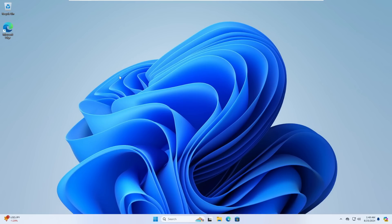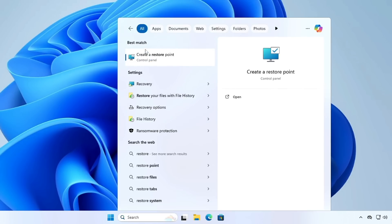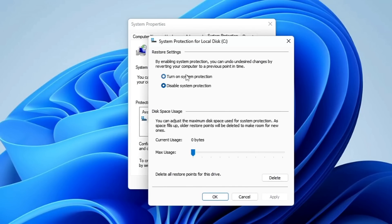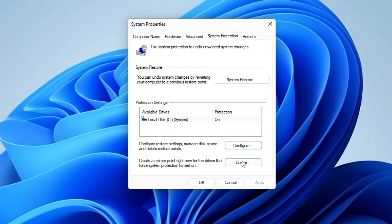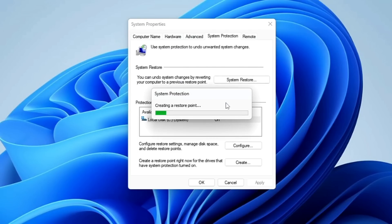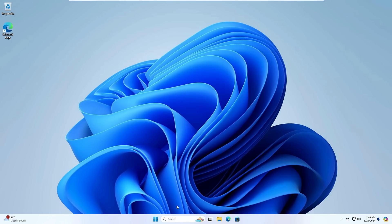Before starting the optimization, I recommend you be on the safe side and create a restore point. In case you are not satisfied with the optimization, you can quickly revert it back. Click on your Windows search, type 'restore', and click on 'Create a Restore Point'. At the bottom click on Create. If the option is not highlighted, click Configure, turn on system protection, click Apply, click OK, then click Create. Give it a name like 'Win Optimization' and click Create. It only takes a few seconds.